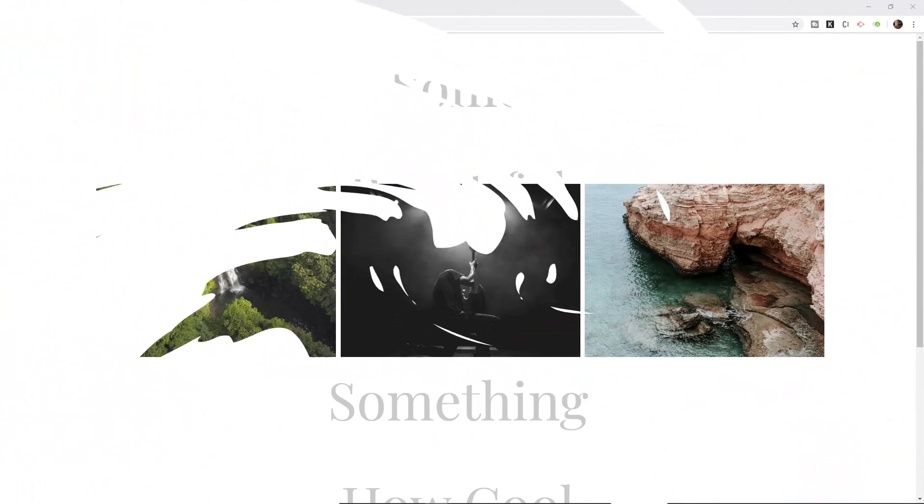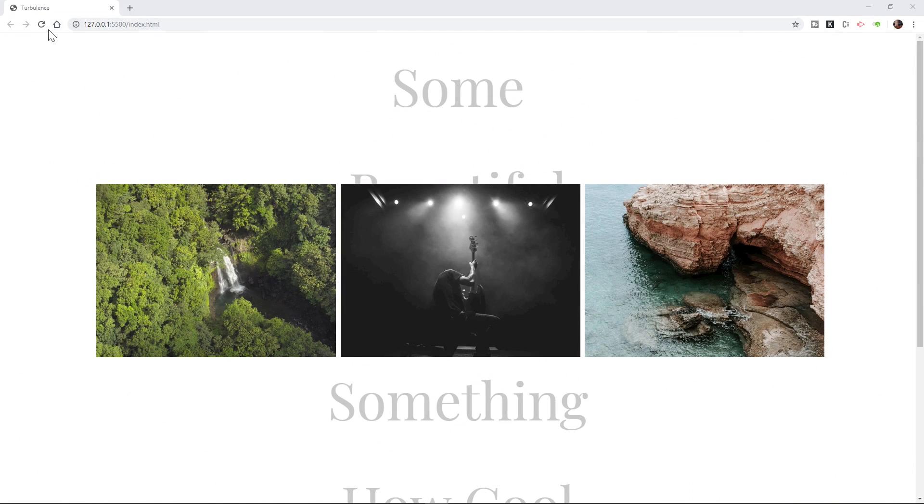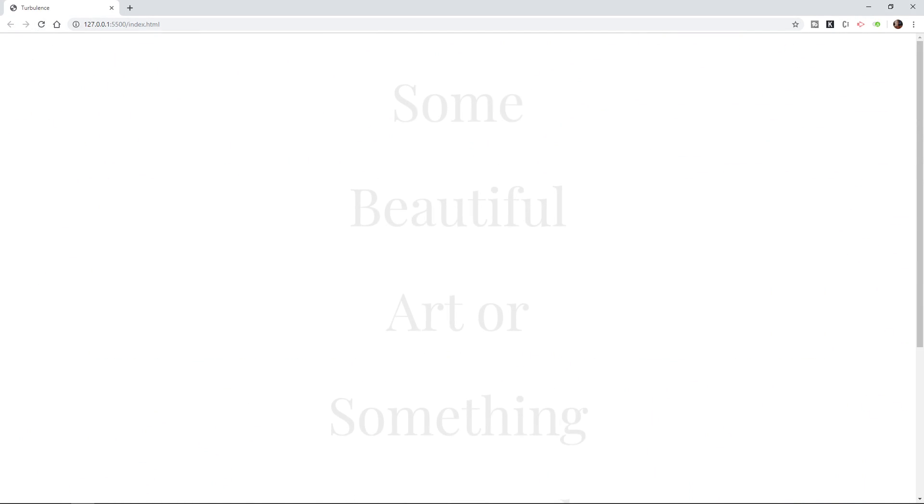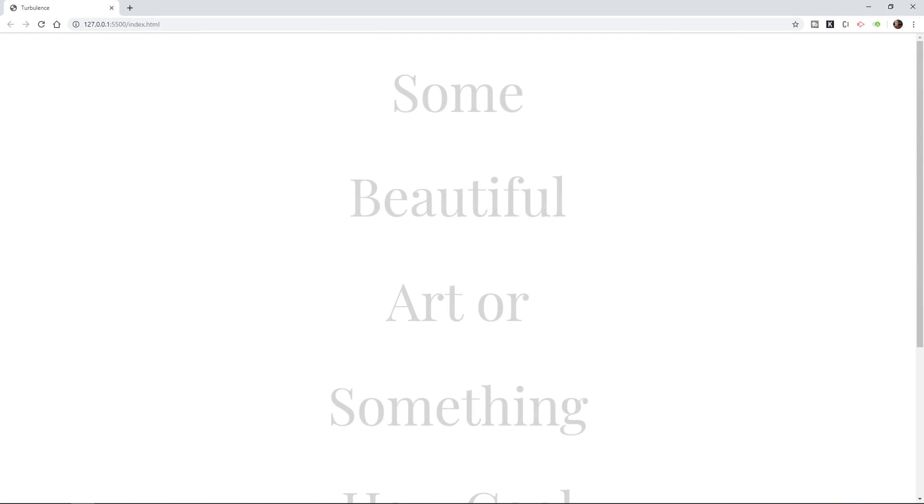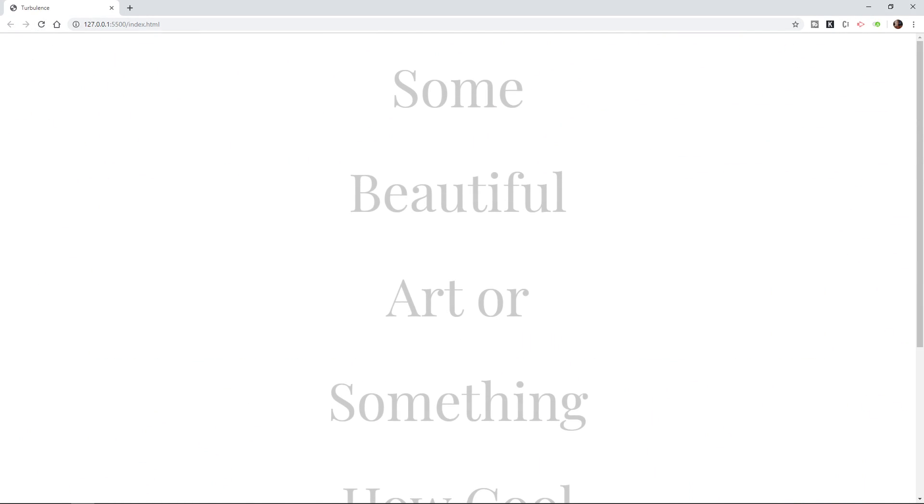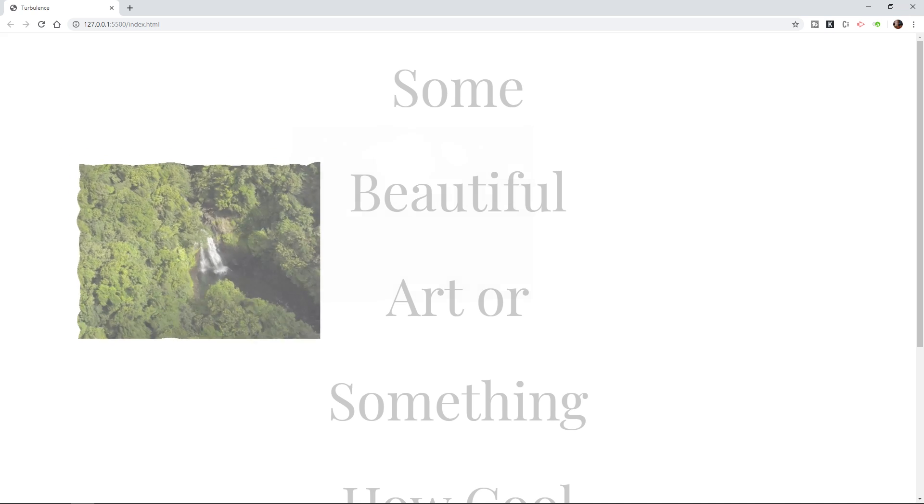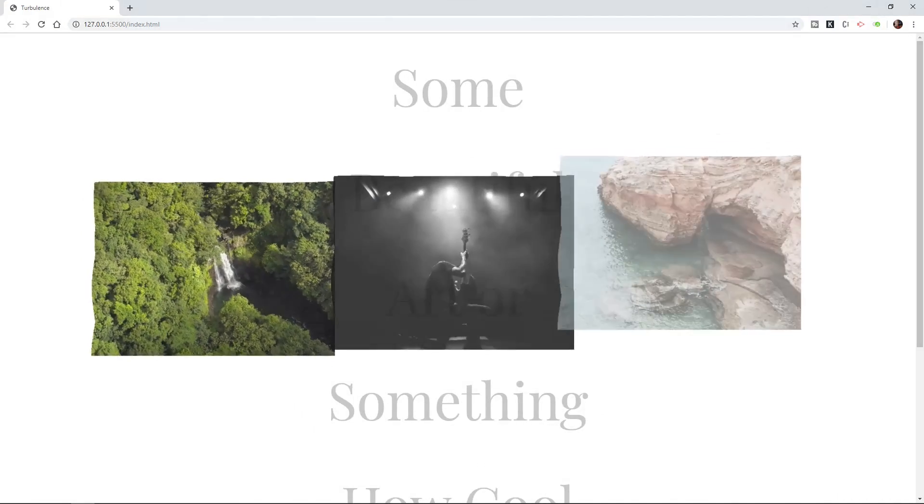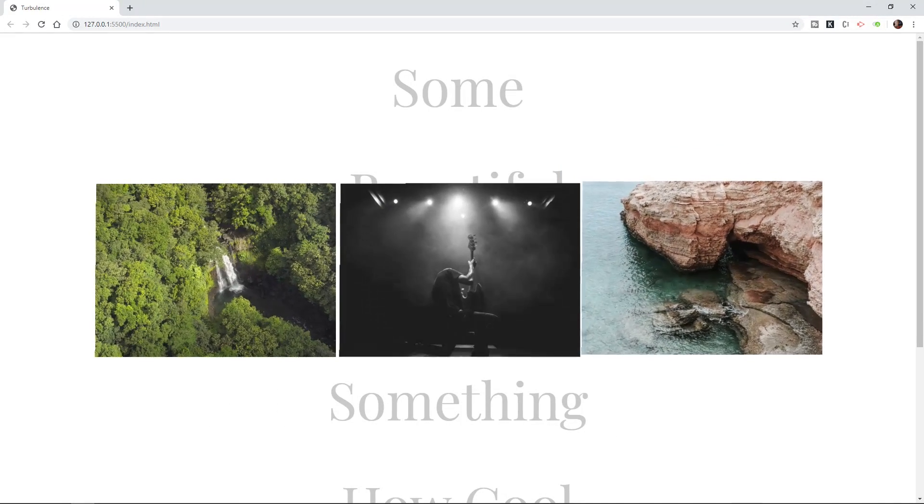Today you're going to learn how to create this very cool effect right here. Look at that.